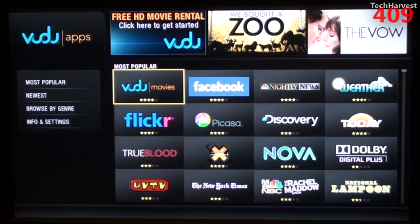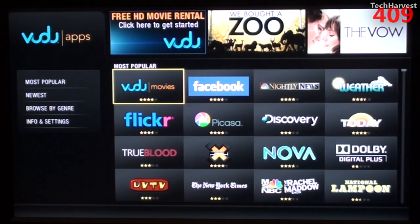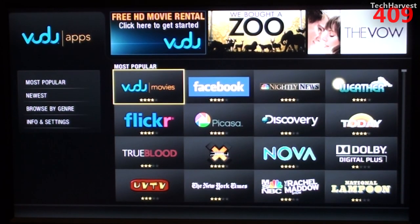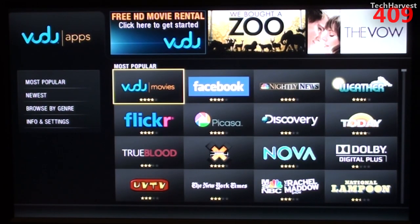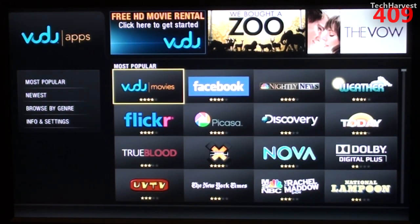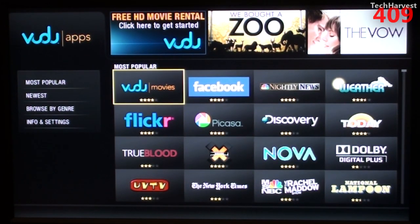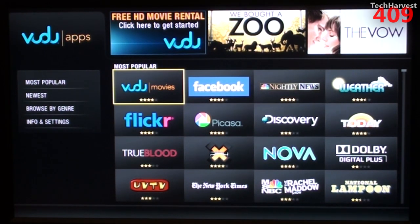I've gone through these apps before on a previous device, probably the Netgear device. But as you can see here, you have a whole host of different apps that are hosted by Voodoo. You have Voodoo Movies, which I went through just a couple of minutes ago.